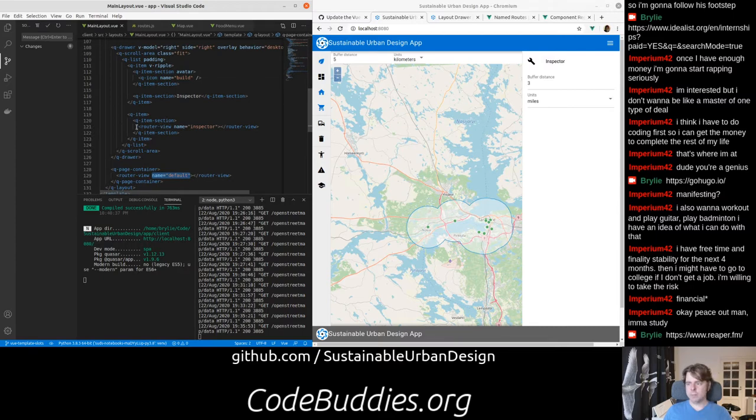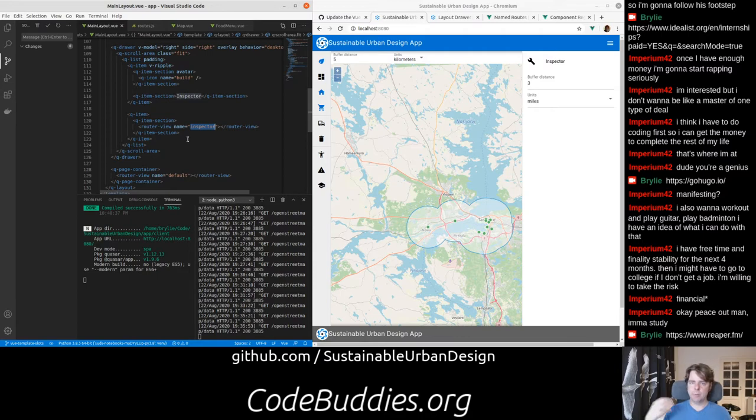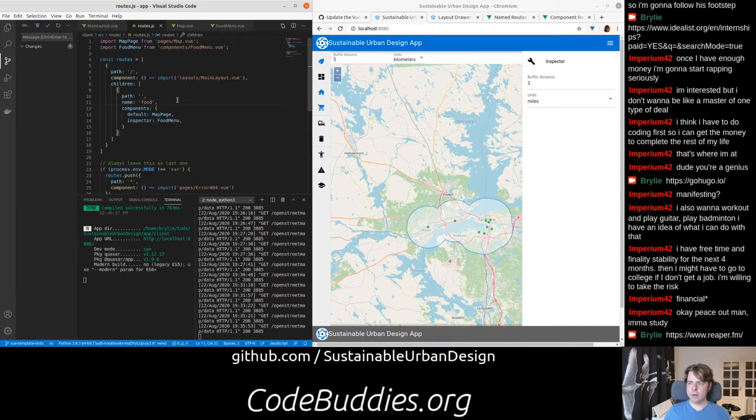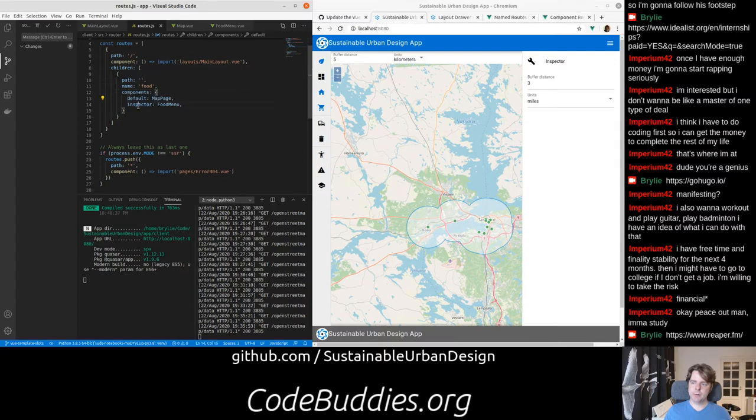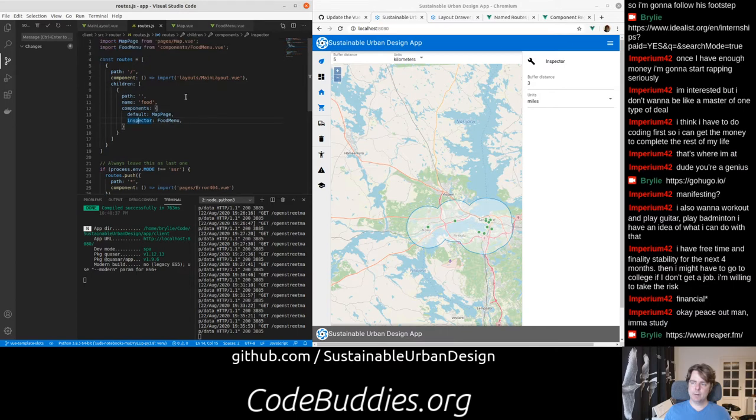So I was able to create another router view which is sort of like a slot. You can have these named router views where you can render components. All you have to do is in your route specify the components as a dictionary and give the name of the slot and import the components from their respective locations.